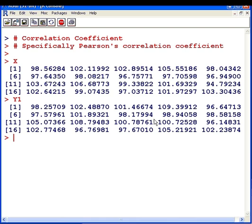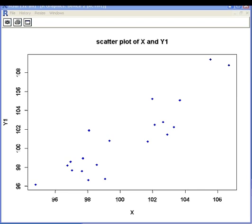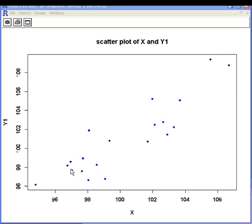I'm going to present a scatter plot of these two data sets so we can get a sense of the strength of relationship between the two. Here's our scatter plot. Along the horizontal axis we have x, and along the vertical axis we have y1. If you follow where the cursor is, there's broadly speaking a positive linear relationship.